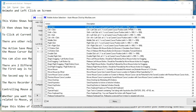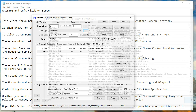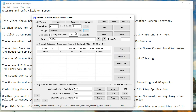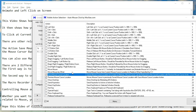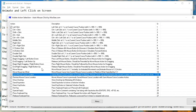There are other related mouse cursor location actions available in Auto Mouse Click by murg.com. The action 'save mouse cursor location' saves the mouse cursor screen coordinates, and 'restore mouse cursor location' moves the mouse cursor back to the saved mouse cursor location.